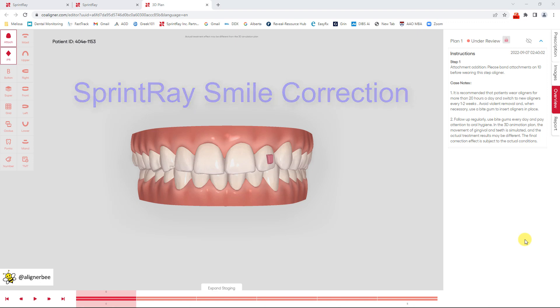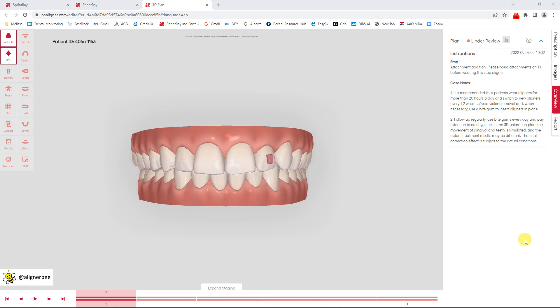I used the SprintRay Pro quite a bit in my orthodontic practice so I wanted to take a look at the setup and design service because this could be a big time saver in my in-office clear aligners workflow. I went ahead and submitted one of my patient's cases that only needed minor tooth correction and I've received my treatment setup back.